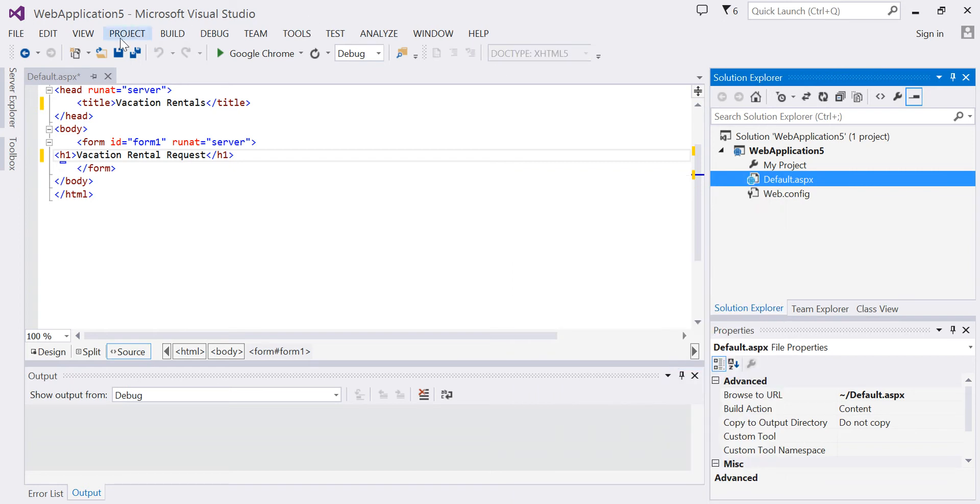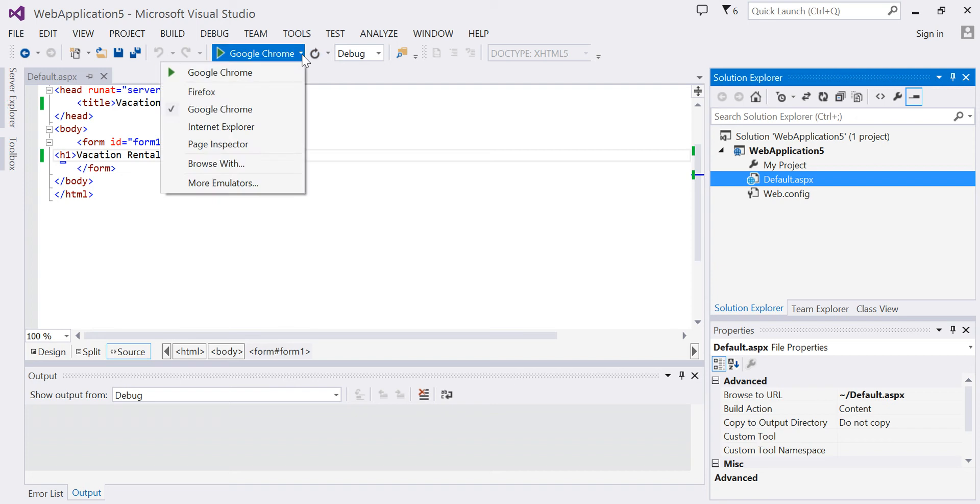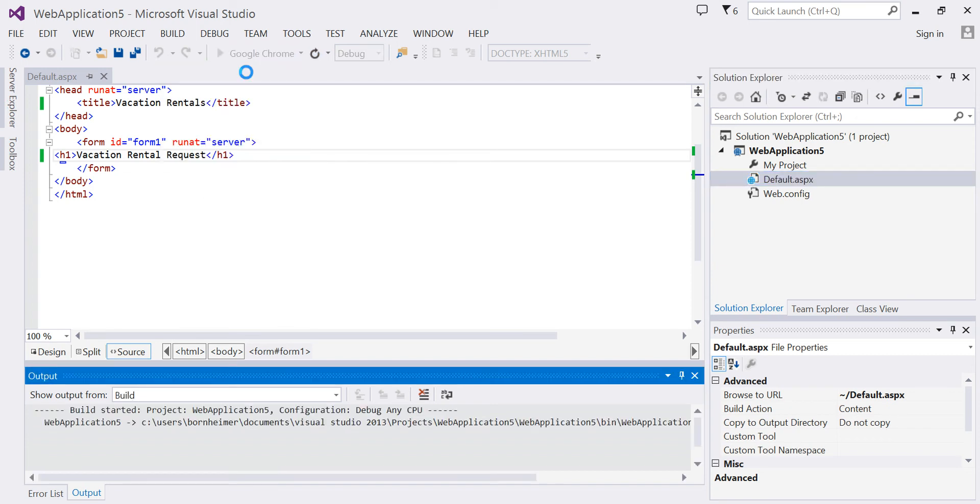I'm going to save my project, and then to run it, it will be viewed in a web browser. I'm going to use Chrome.